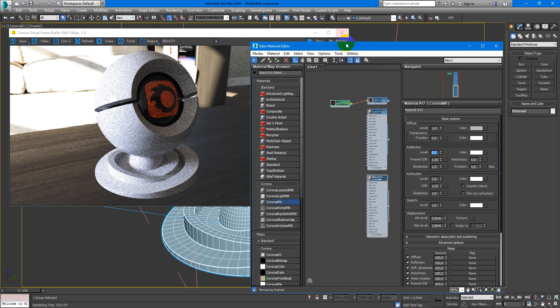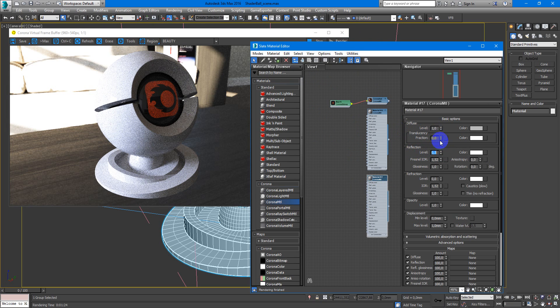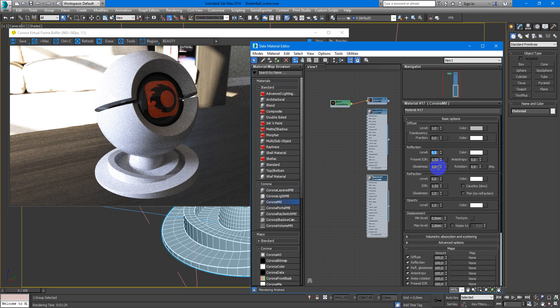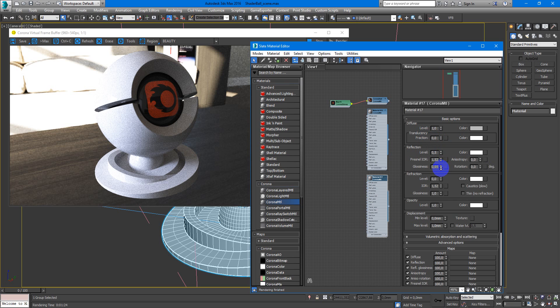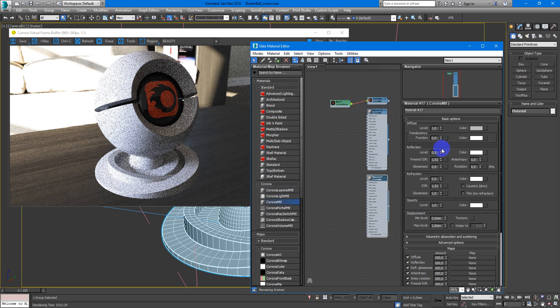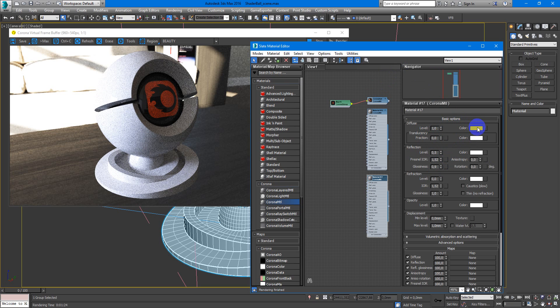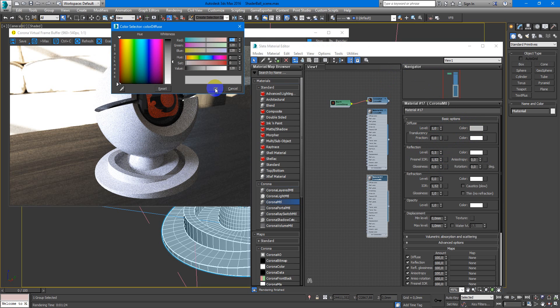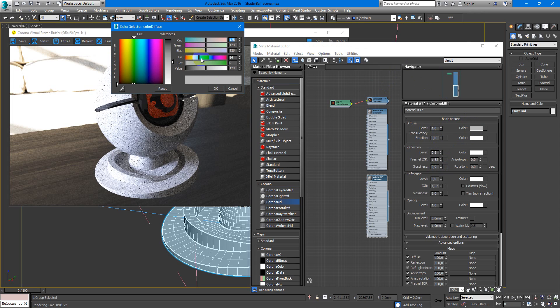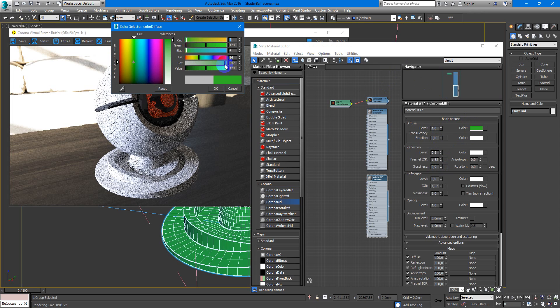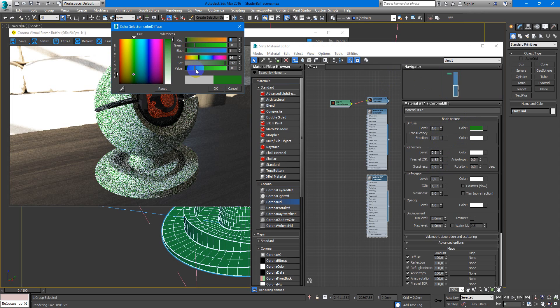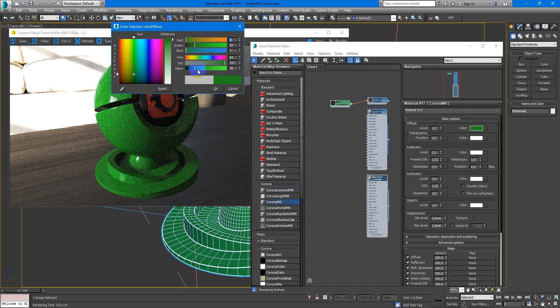Next you decrease glossiness to something like 9 to see better what we have. We can change the color. Maybe something like this.